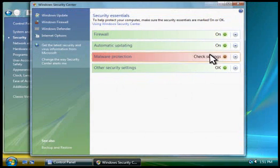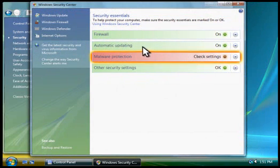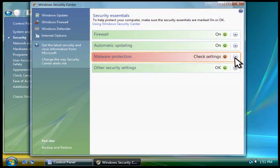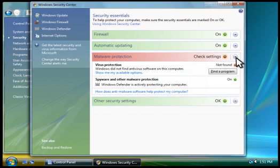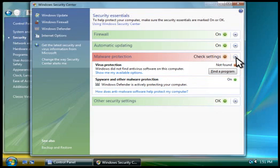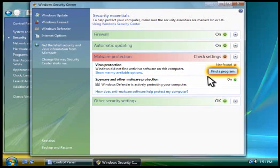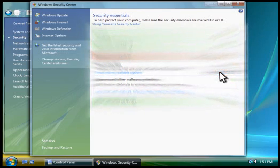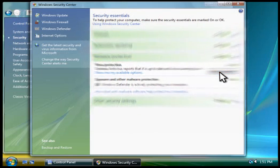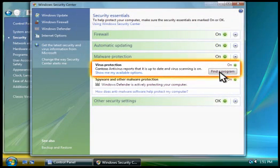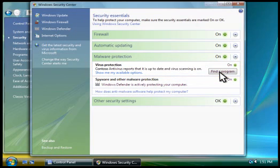The malware protection area monitors the status of tools that help protect your computer from malicious software. The virus protection area shows whether your computer is running an antivirus program. You can click this button to learn more about antivirus programs and to purchase one online. After you install an antivirus program, its status appears here.